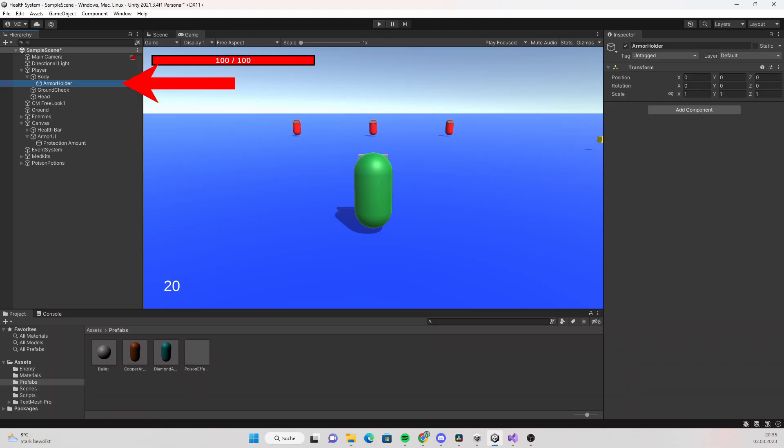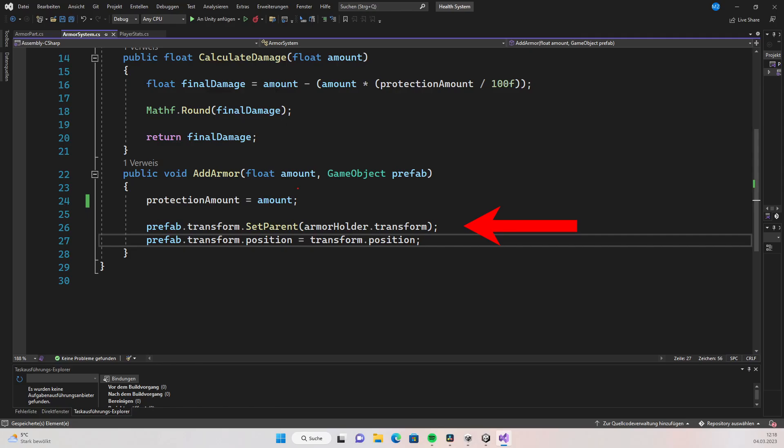To clear things up, let's create an empty game object named armor holder and create a reference to it. Then set the armor holder as the parent of the prefab and set the position of the prefab equal the player position so that the armor part follows the player. Okay, we have the logic for picking up armor.